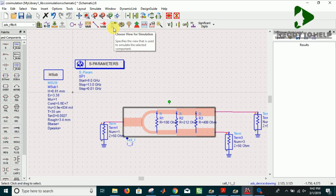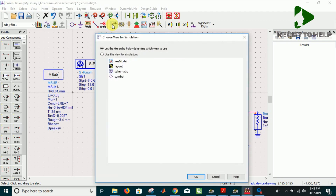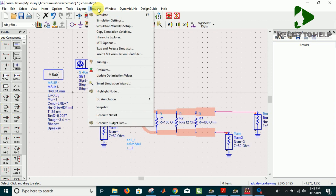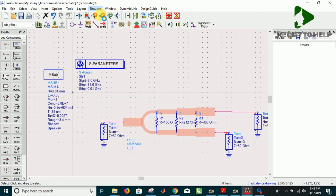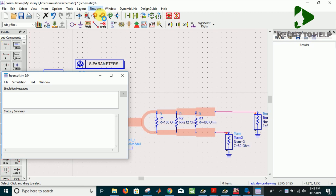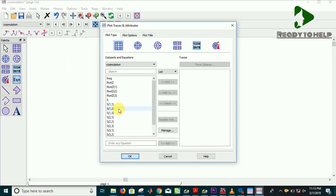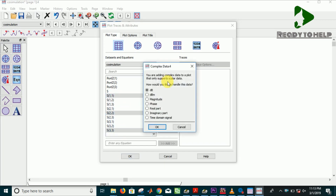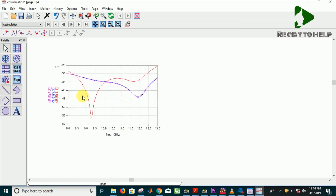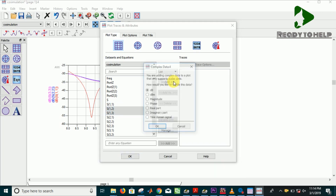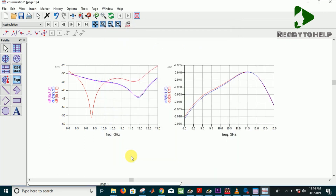Simulate as EM model. Now make the graphs for S parameters. As you can see, S11 is below 10 dB, so it is very accurate results for matching.